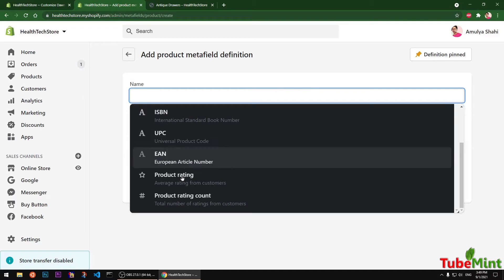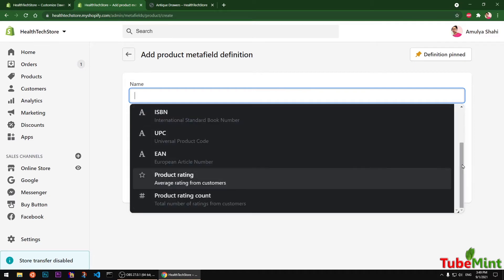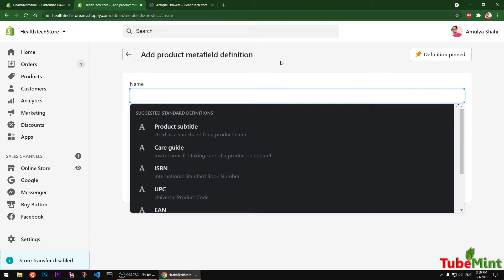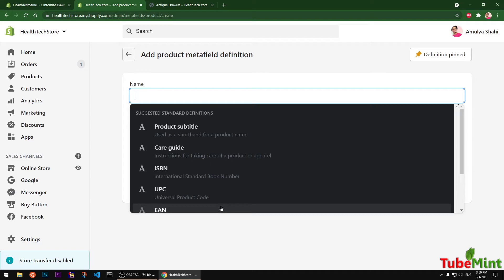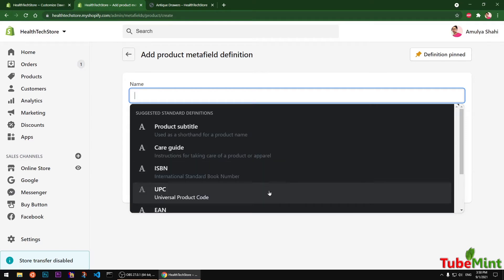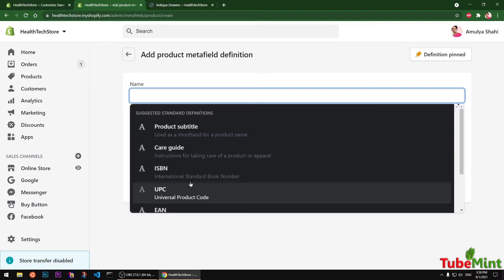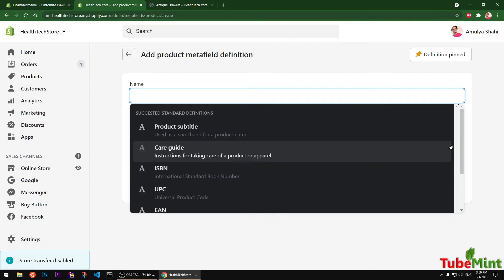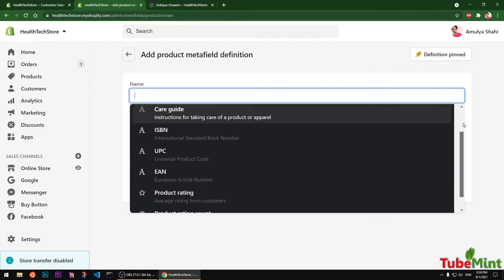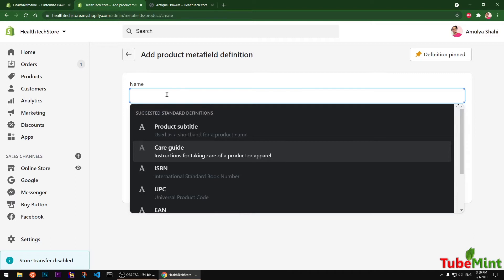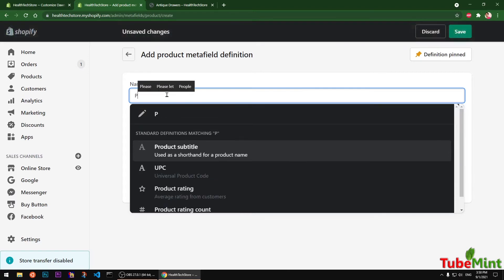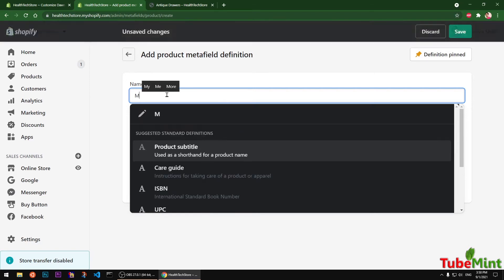If you create something which is not listed in this list, then you will have to use Liquid to access this meta field in order to display it on your store. For example, I created a Care Guide which was not part of the built-in list but now it's available as a custom field.